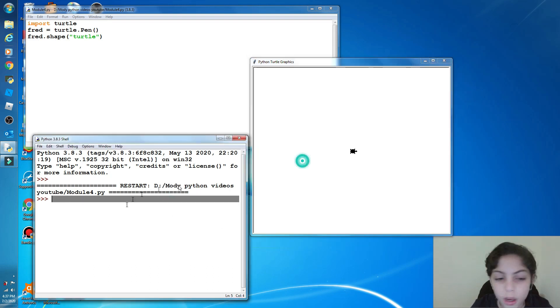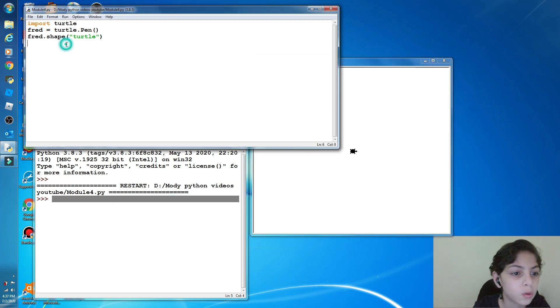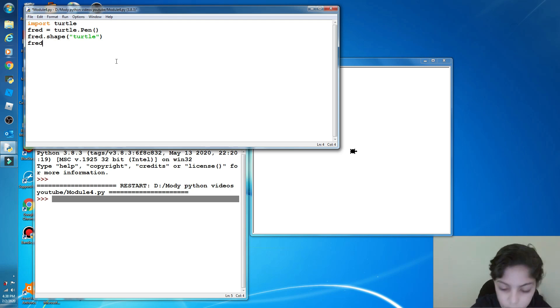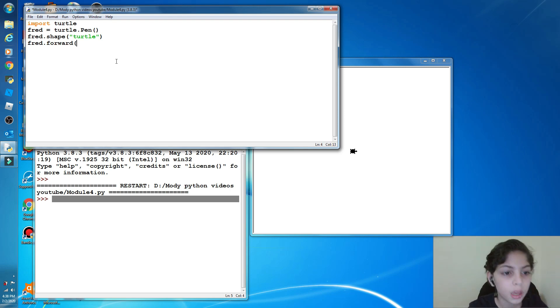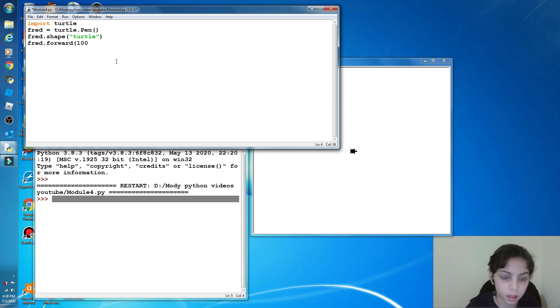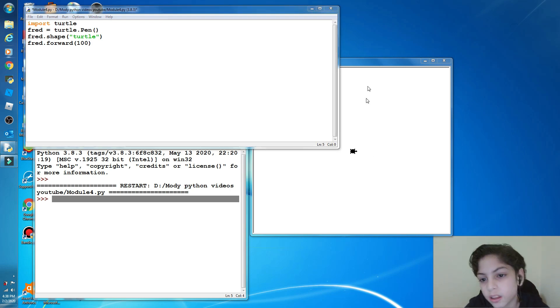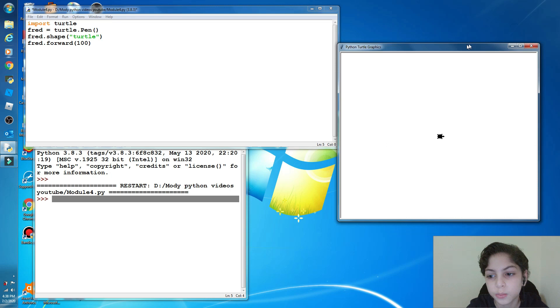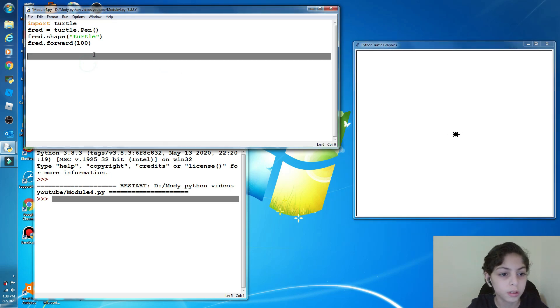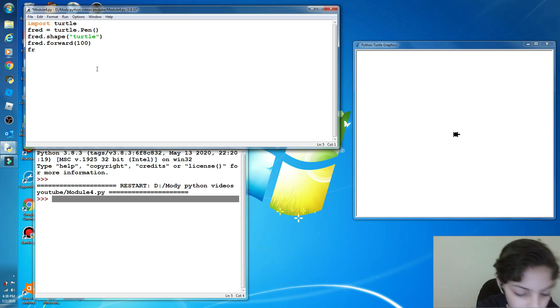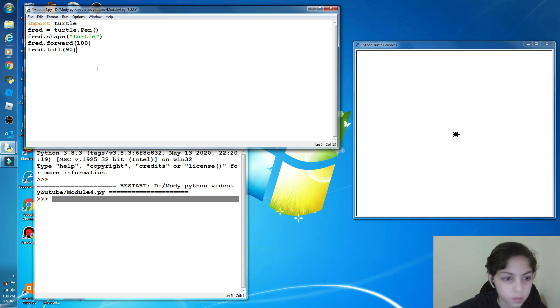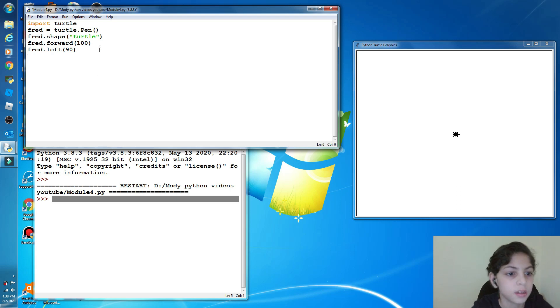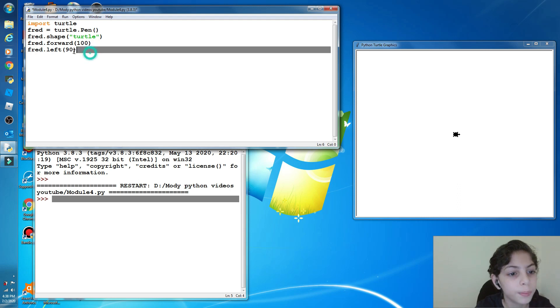Now we're going to draw a shape with this module. So here: forward, how much? Let's say 100. We're going to make a square. Enter. And notice that nothing happened here. It's because I'm on a module. Here: left 90 degrees. Nothing still happened.